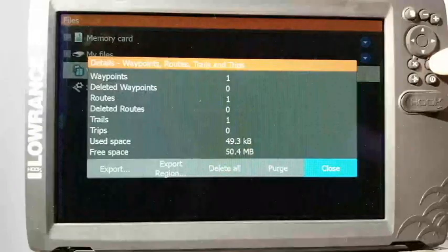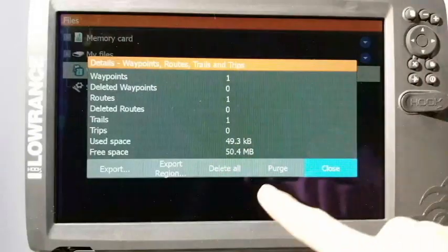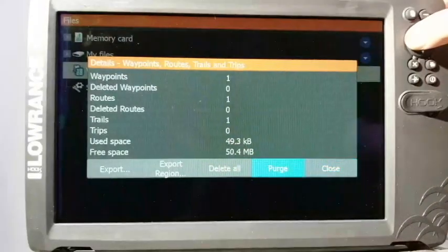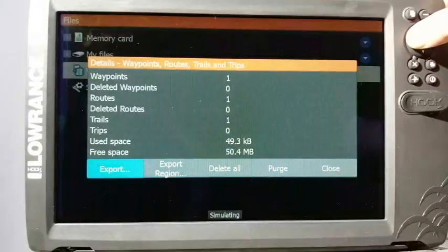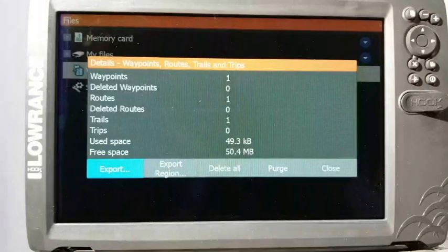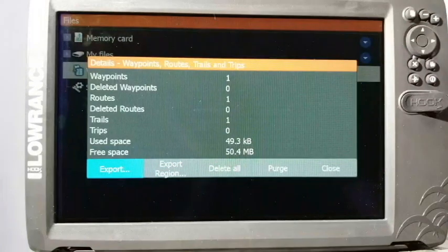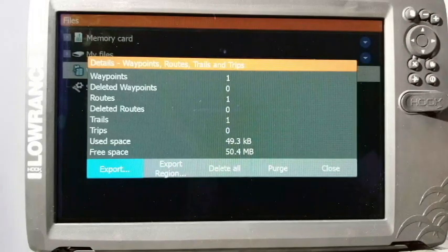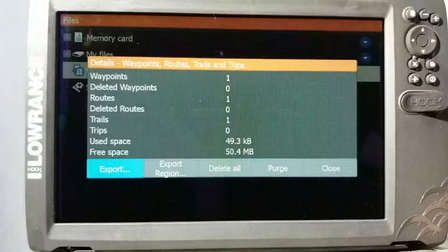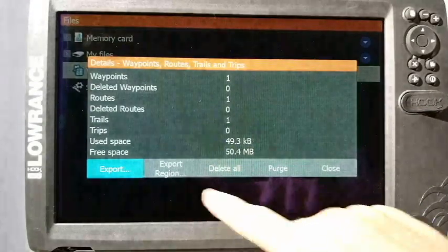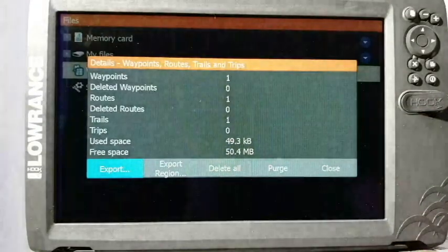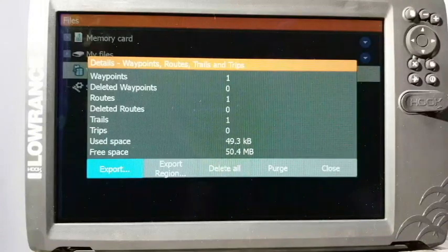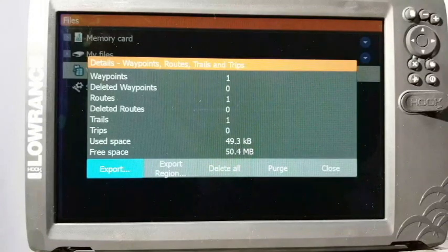So we highlighted that there and press our enter button. Now it pops up and we have these different choices. You can export, export region, or you can even delete or purge. For the sake of it, we're just going to go ahead and do export.